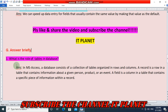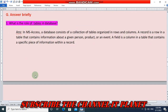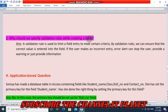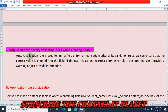Answer briefly: the role of tables in a database — in MS Access a database consists of a collection of tables organized in rows and columns. A record is a row in a table containing information about a given person, product, or event. A field is a column in a table containing a specific piece of information within a record. A validation rule is used to limit a field entry to meet certain criteria; by validation rules we can ensure the correct value is entered, and if an incorrect entry is made, an error alert can stop the user, provide a warning, or just provide information.